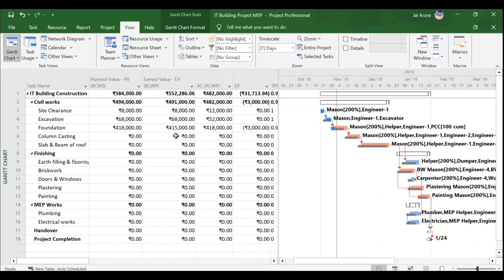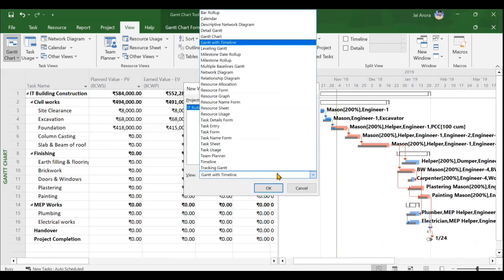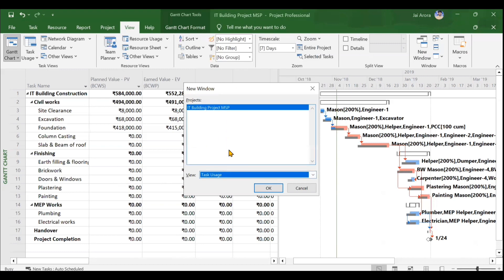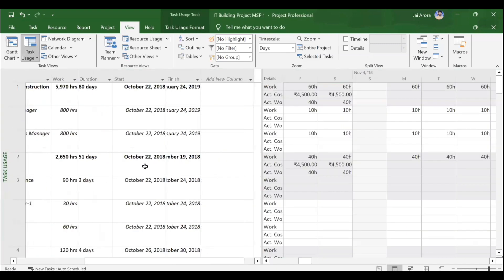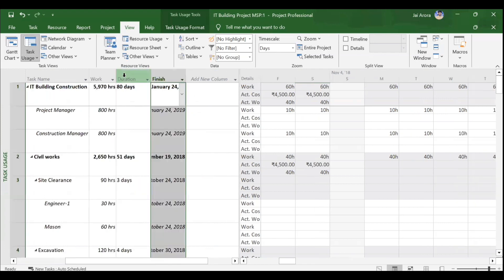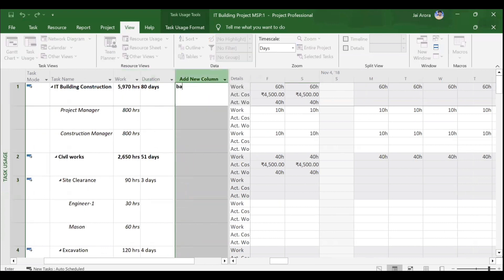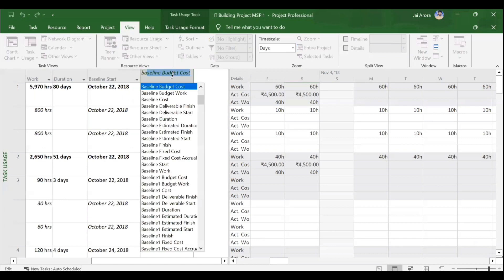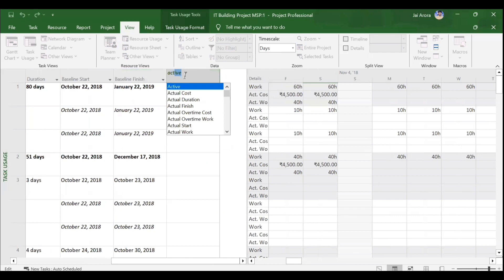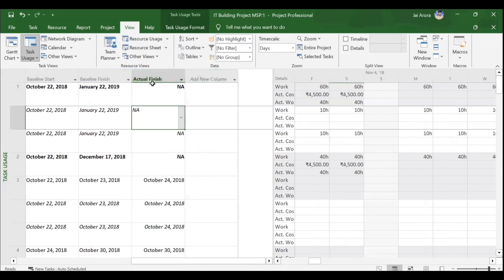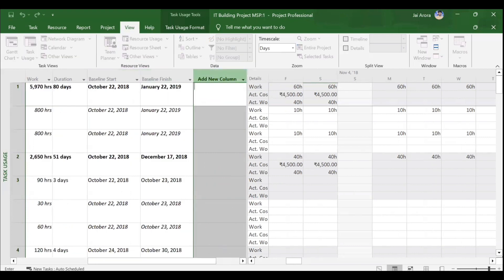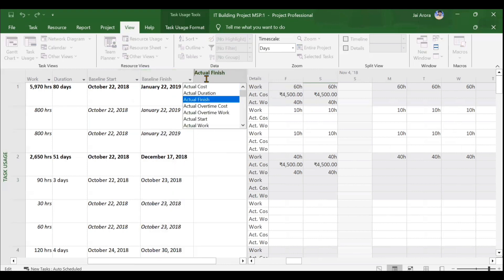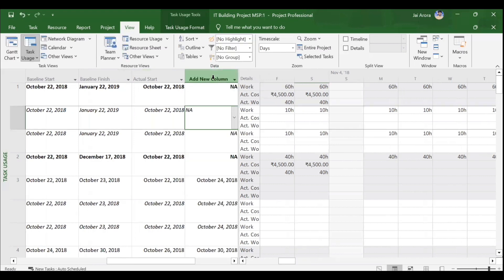One more thing required is the Task Usage form displayed alongside. MS Project allows two windows at once via the View tab. Go to the Windows section and click 'New Window,' then select Task Usage form and click OK. In the Task Usage form, delete the Start and Finish columns and add Baseline Start, Baseline Finish, Actual Start, and Actual Finish columns instead.